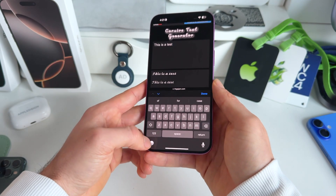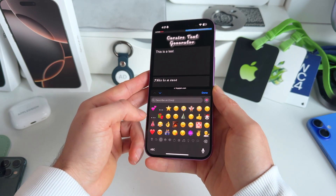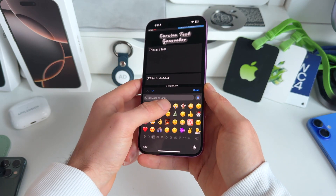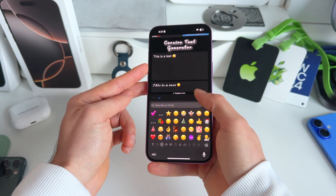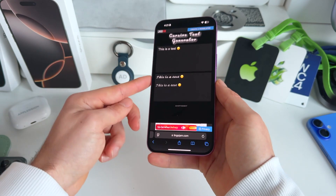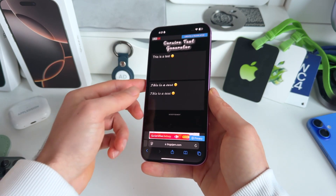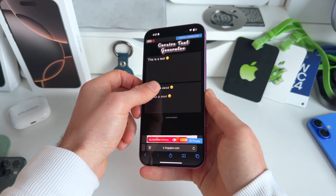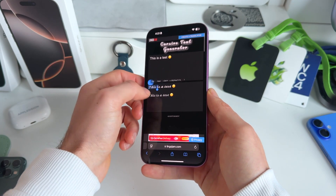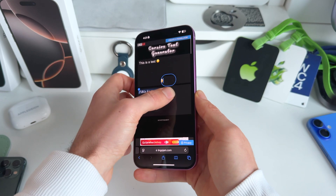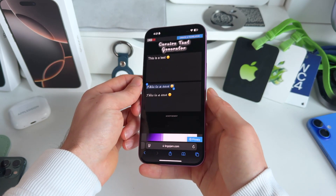We can also add an emoji here — for example, let's add the smiley emoji, just like that. Now you can actually copy these two texts. Let's go for the bigger one, so let's long press it, select it, and just copy it.